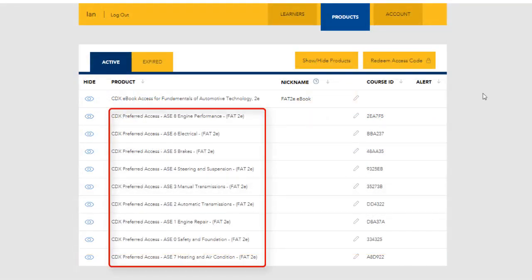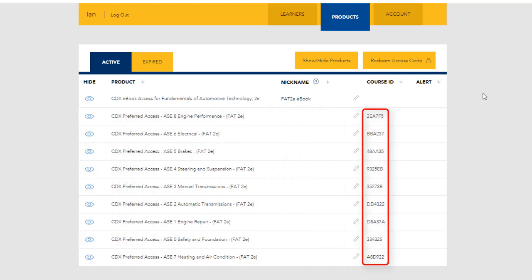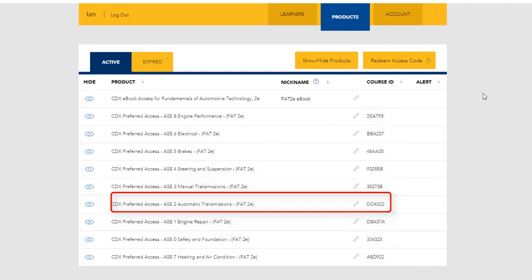The course ID is a unique six-digit alphanumeric code used to identify and track any individual course.